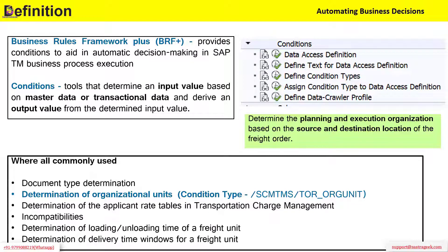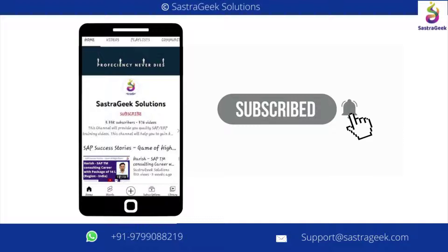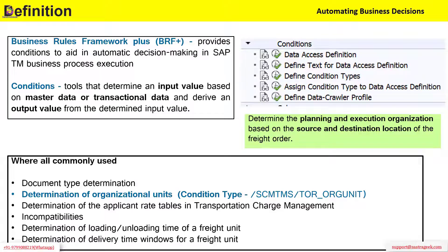The tables we have seen in charge management — determination of rates — that is also a kind of condition which we had seen when we created the rate table and determined the rate. That is also a condition framework. Then incompatibilities, determination of loading, unloading, and delivery time — the utilization of conditions can be at various places.